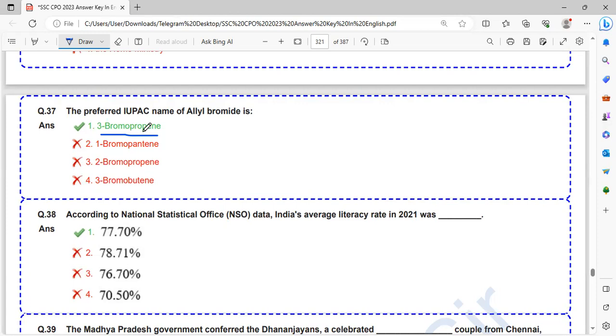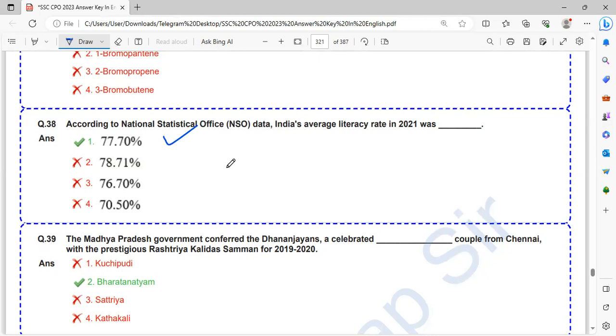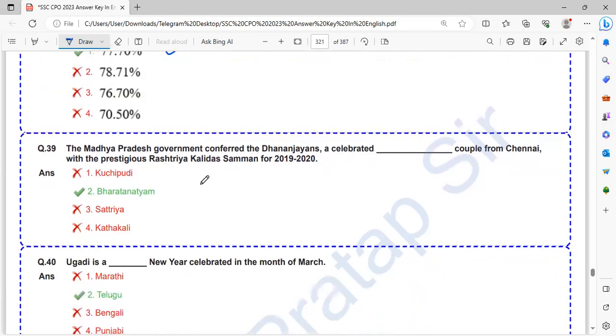According to National Statistical Office NSO data, India's average literacy rate in 2021 is 77.70%. The 100% literacy state is Kerala. The highest literacy state among the Union Territory is Lakshadweep.